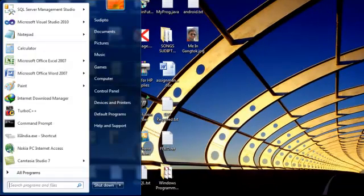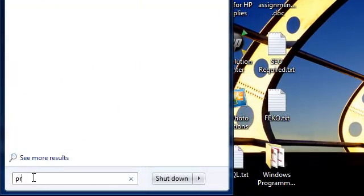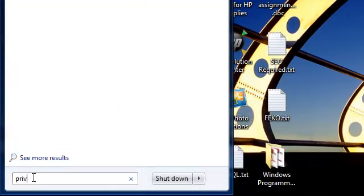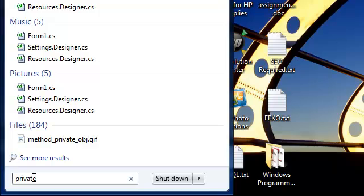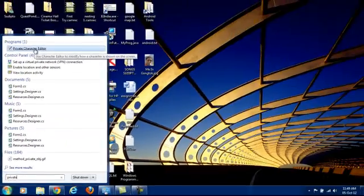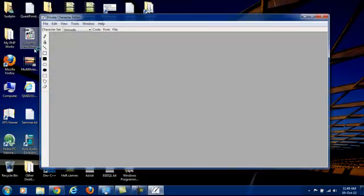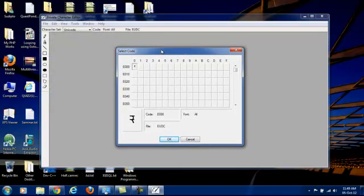If you are using Windows 7 system or Windows 8, you can have, if you type in here, private character editor, it comes along. See private character editor. Click on it to open up a private character.